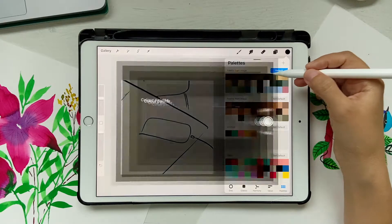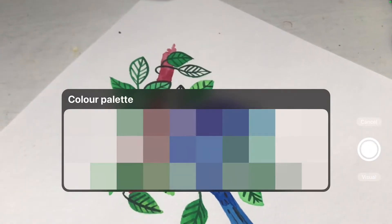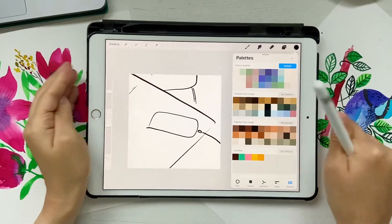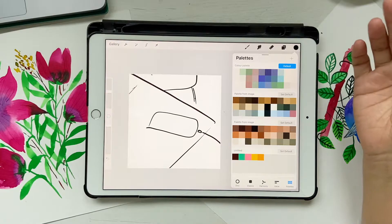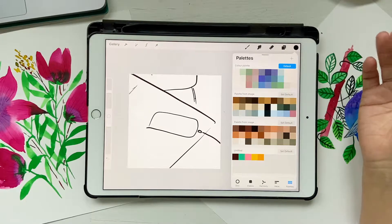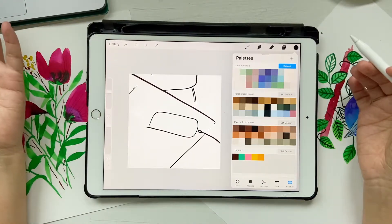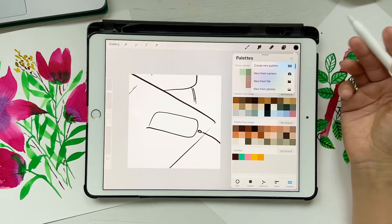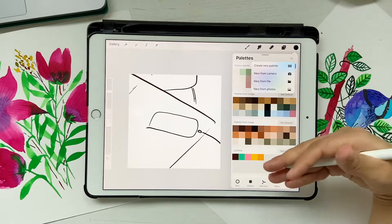Similarly, with 'New from Camera,' you can select existing artwork or a photograph — landscape or anything — and it saves the color palette from that. So when you're drawing a landscape, you just take a photo of it and you already have all the colors you need to paint it in Procreate. You also have 'New from File' where you can import swatches into your color palette.